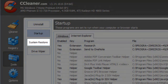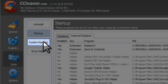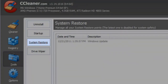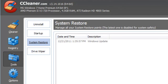Let's click on the System Restore tab. The System Restore tab contains the Windows restore points created on your computer. System restore points help you restore your computer's system files to an earlier point in time. You can delete old restore points to free up disk space if you like.